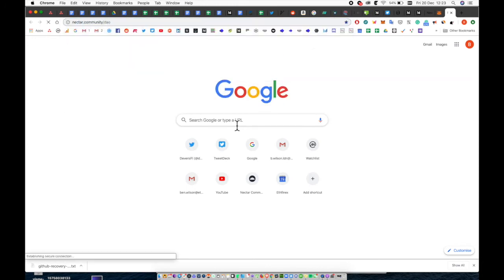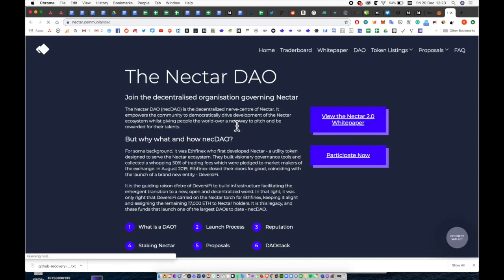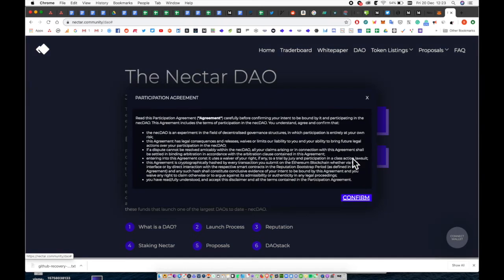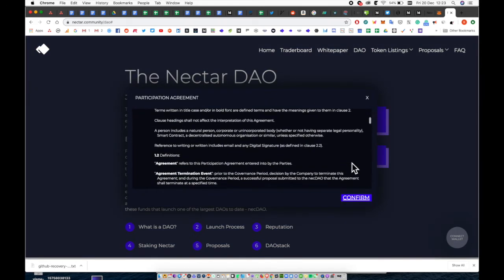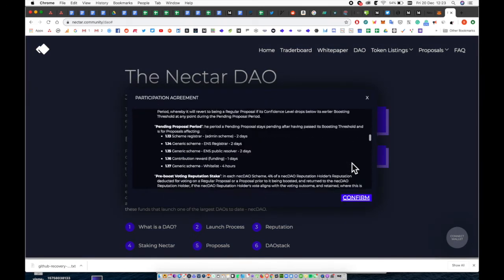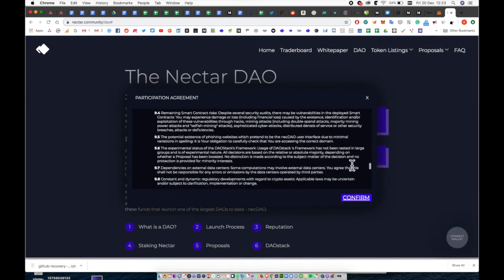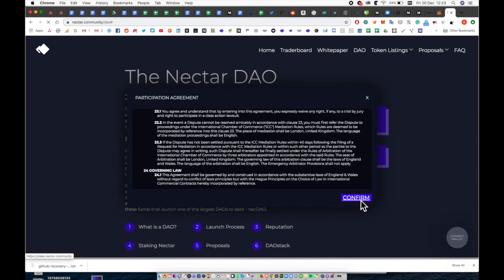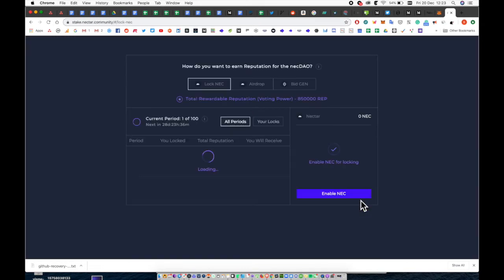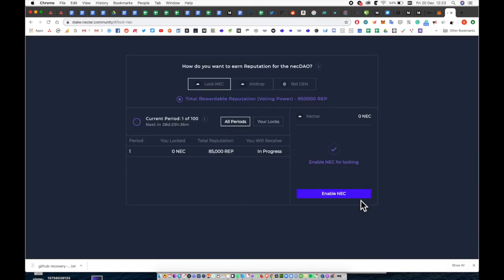Head now to Nectar.community.com/DAO where you can participate and claim some reputation. Read through the legal documents and then confirm. And here we are.